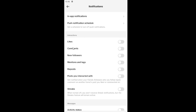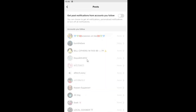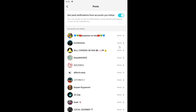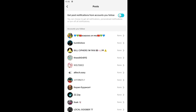Then underneath where it says accounts you follow, scroll down underneath post suggestions and post from accounts you follow, and go ahead and select that. You may have to turn the top option off to toggle it on before you can modify some of the settings below. Because even if you toggle off 'get post notifications from accounts you follow,' some of these other settings might still be enabled for certain users.